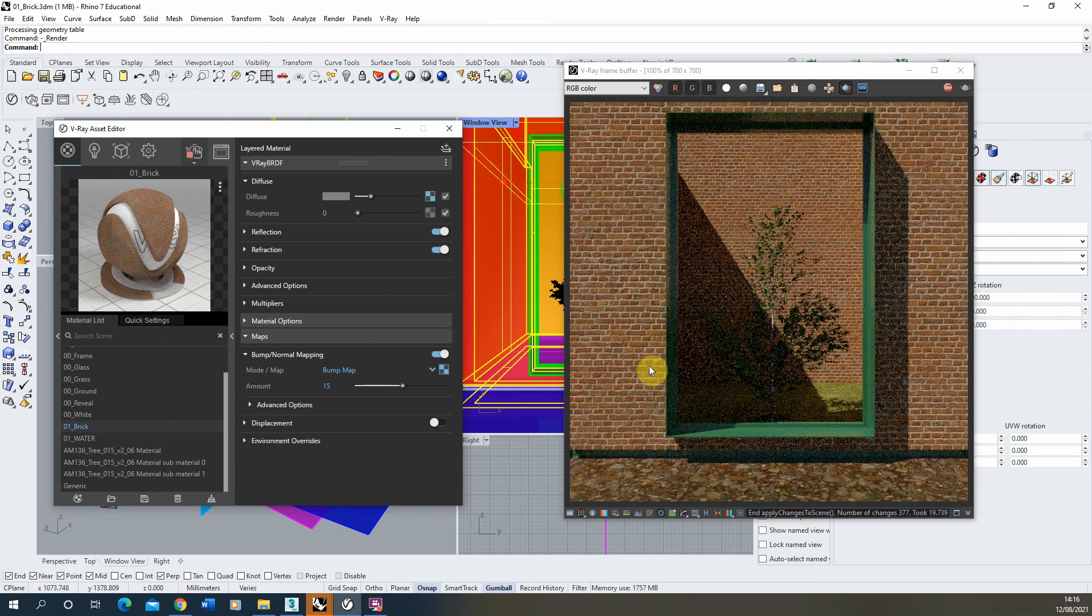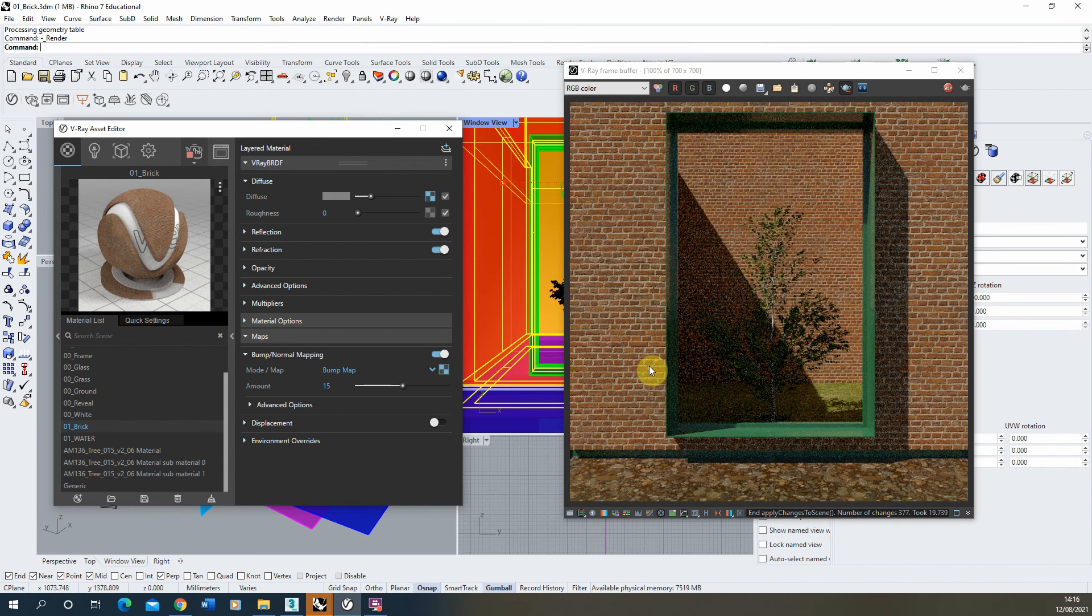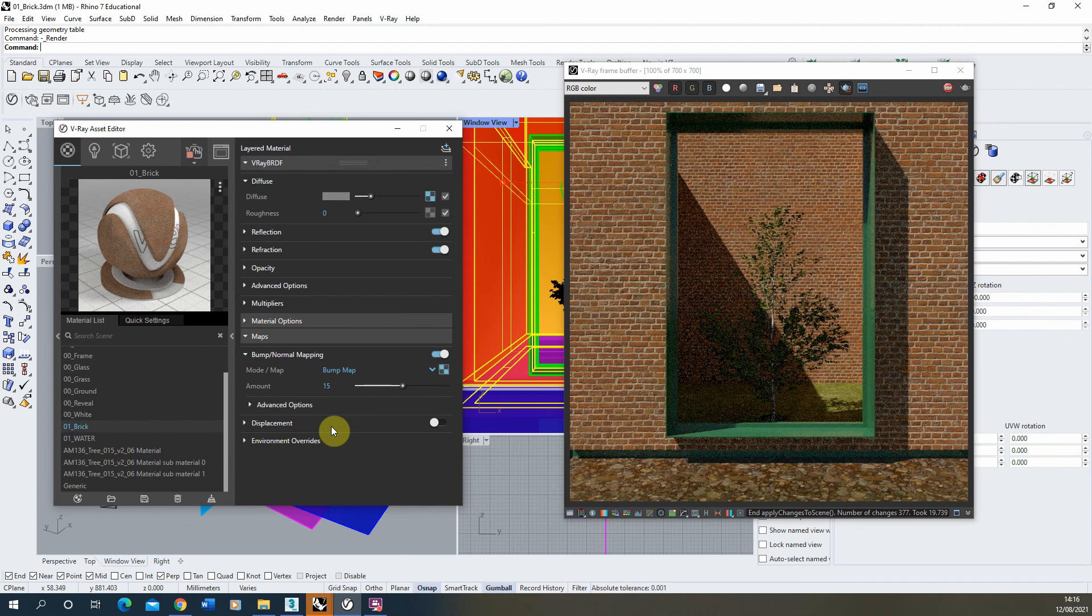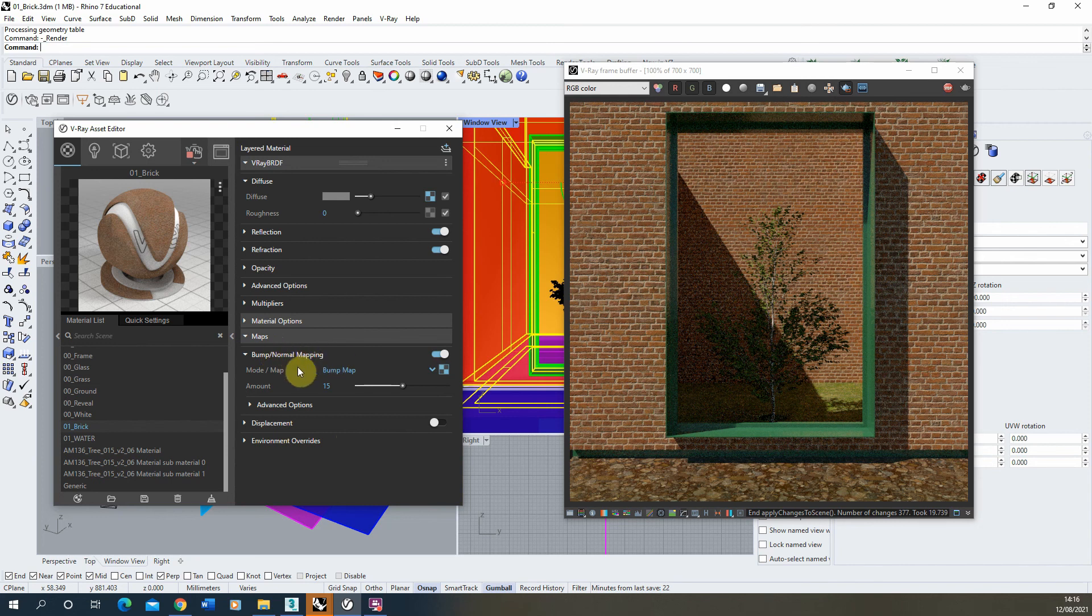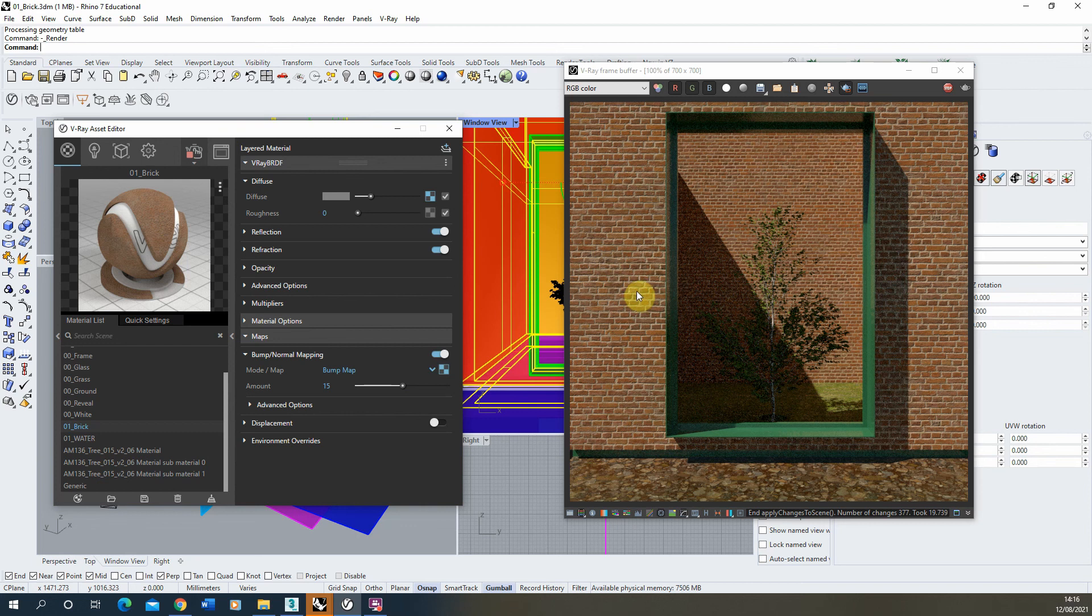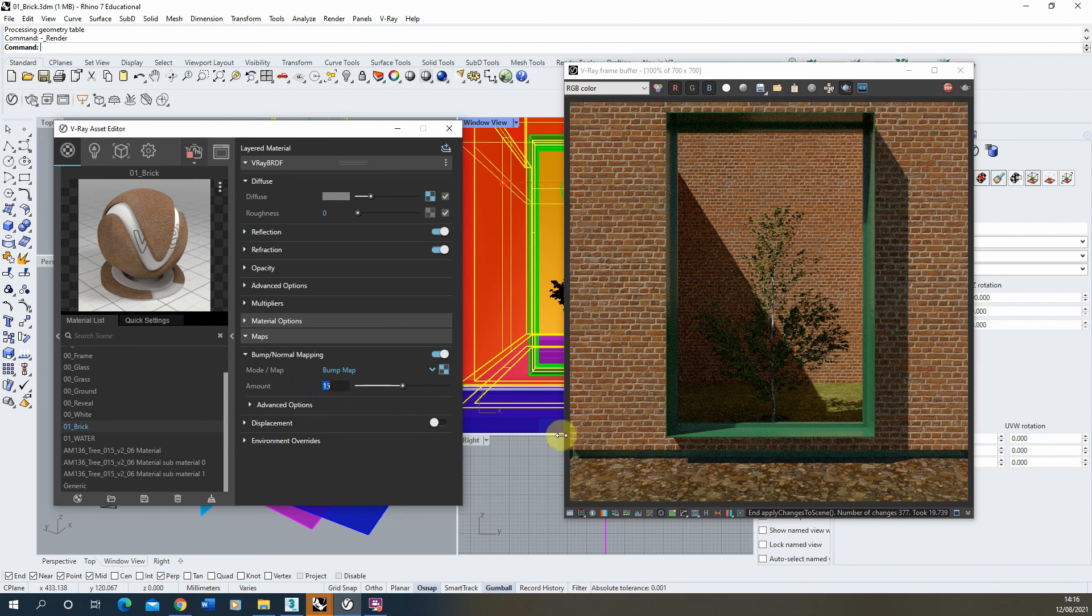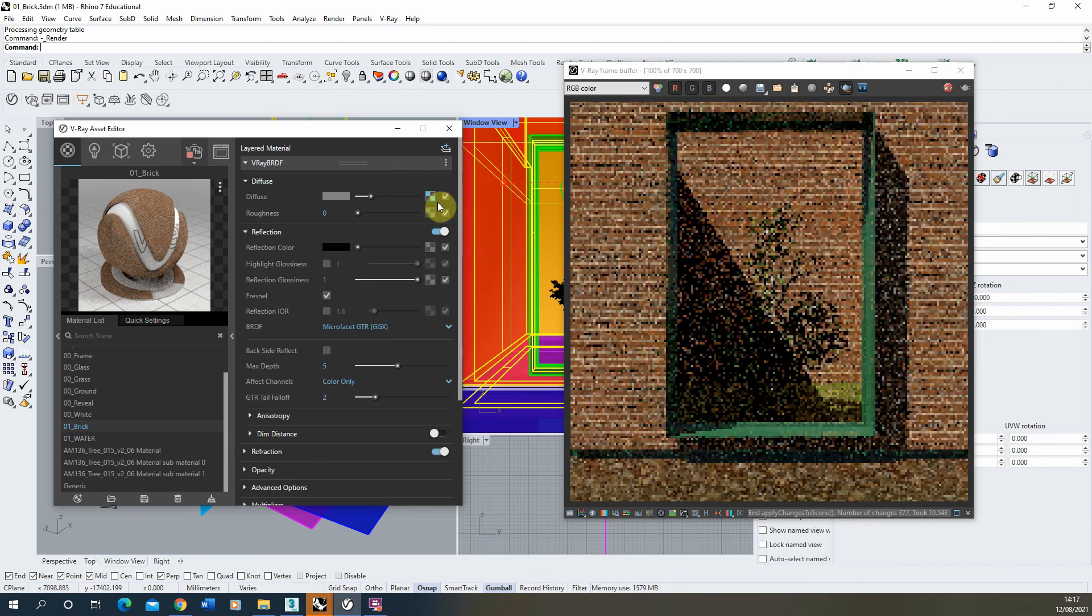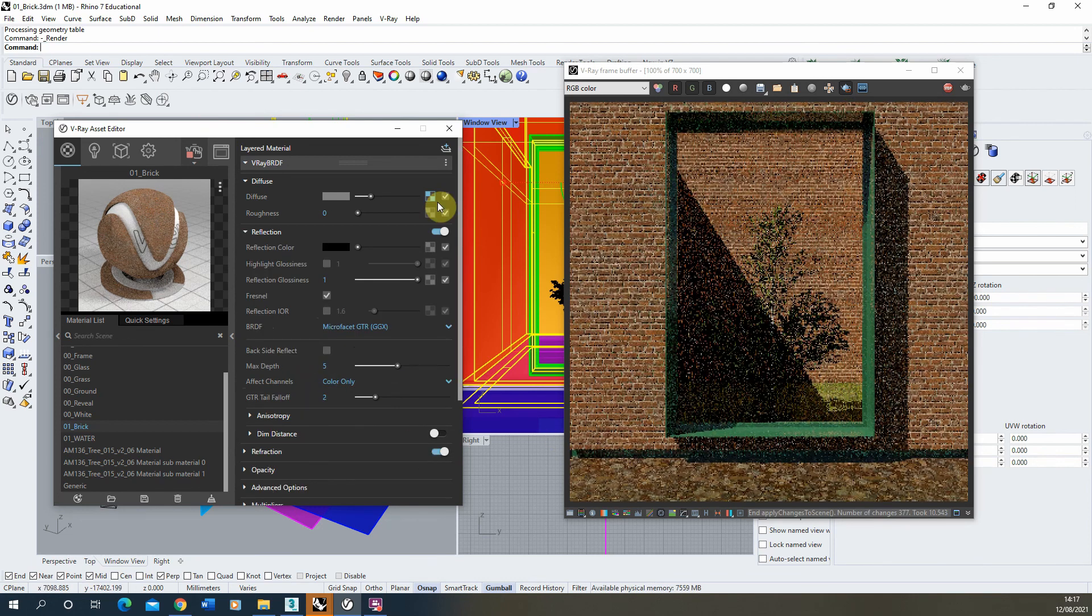Now you could use a displacement map for this, which is a more extreme version of this bump which actually physically manipulates the geometry to change it. And if you were doing close-ups of brick I would use the displacement instead of the bump, but because we're quite far away the bump map works well just to give us that relief but doesn't add too much time to the render, so it keeps it quite quick rendering out. So you can change that amount to give it more or less relief however you see fit.